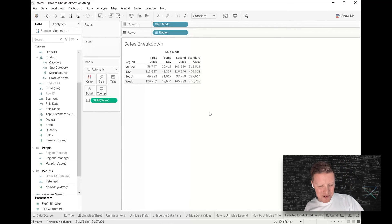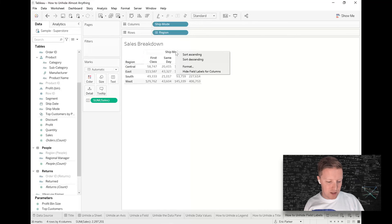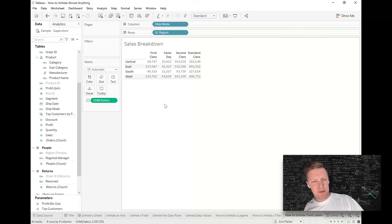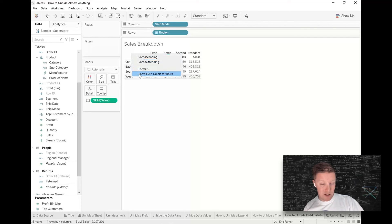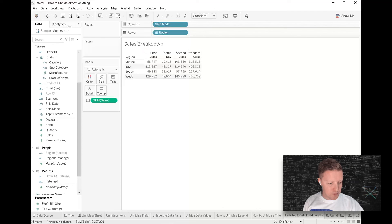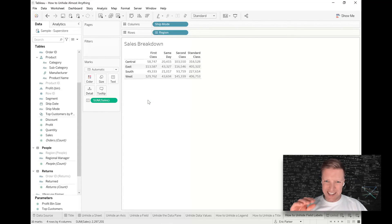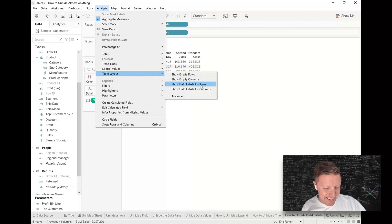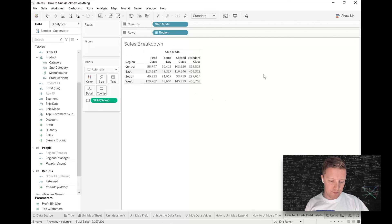Unhiding field labels: a field label is the little header above the pill — for example, 'Ship Mode' and 'Region' labels on a breakdown chart. If those get hidden by right-clicking and hiding them, you can right-click in the white space and select 'Show Field Label,' though that doesn't always work reliably. The more reliable path is the 'Analysis' dropdown in the toolbar, then 'Table Layout,' and select 'Show Field Labels for Rows' or 'Show Field Labels for Columns.'